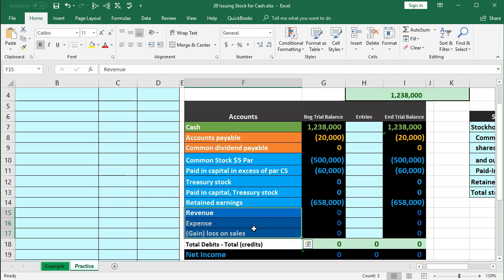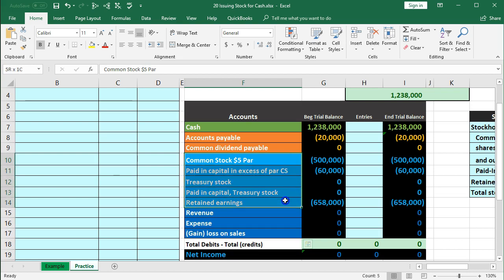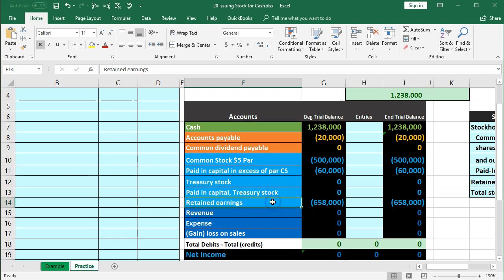We're going to give some accounts here so we can see the balancing process when we record this information. The most difficult part about corporate transactions is the equity section, because it's broken out a little differently than we may see it for an individual. It's broken out in terms of capital investment and retained earnings, less any dividends given out to owners. That's where we want to concentrate — the standardization of corporation stock.